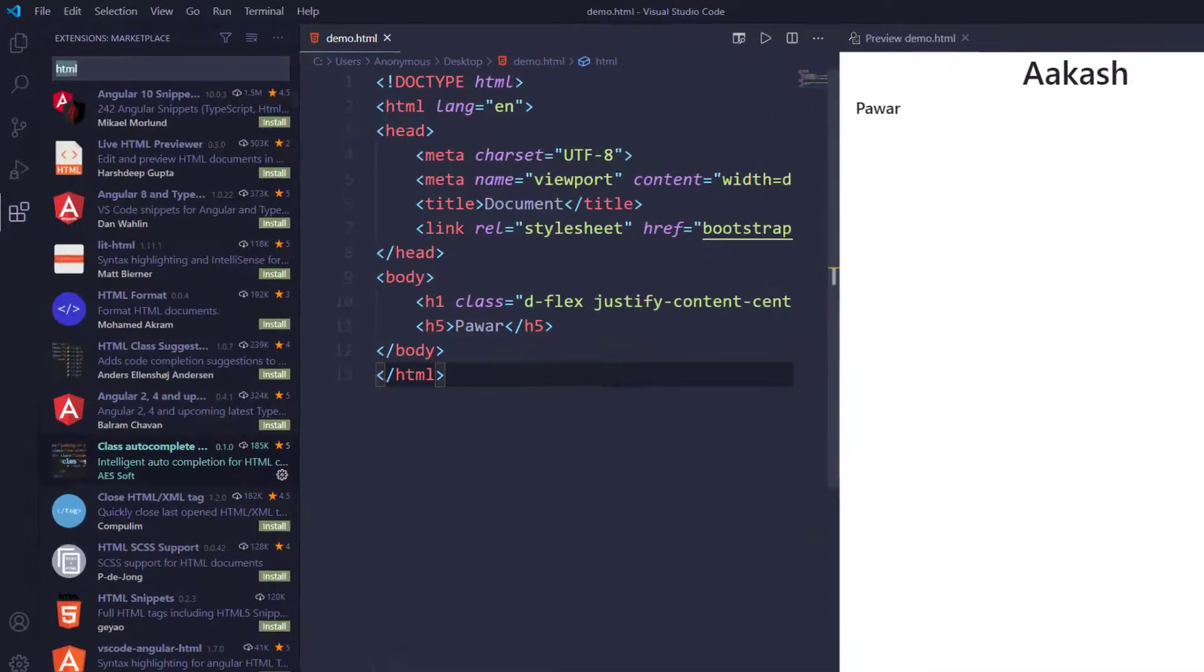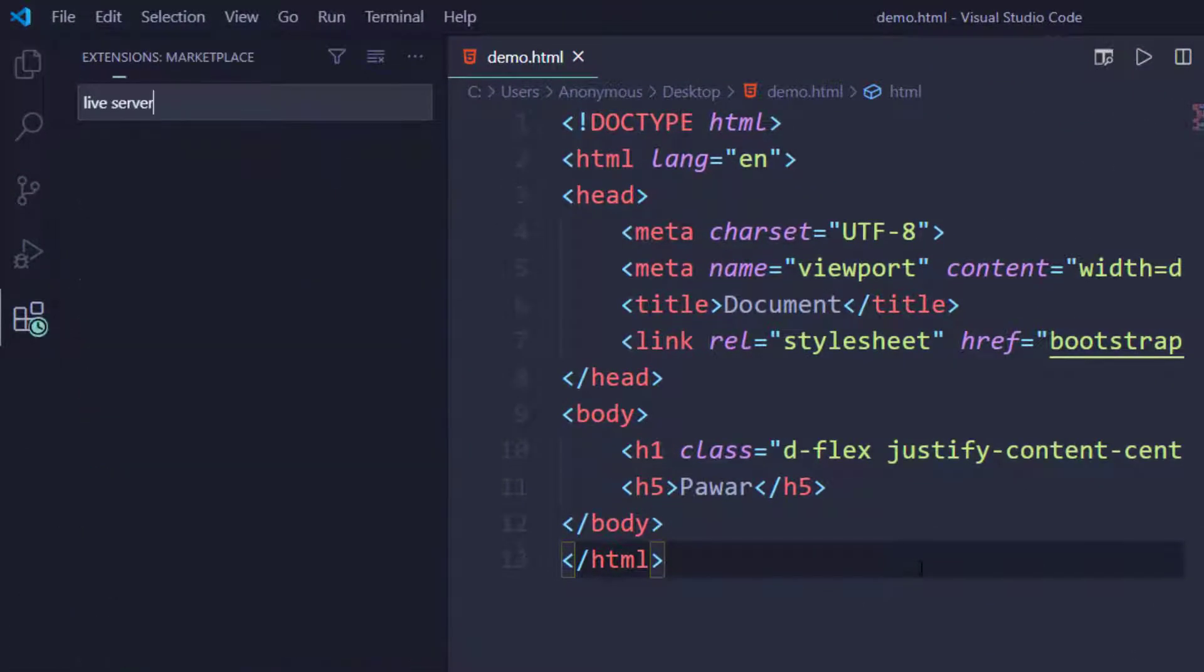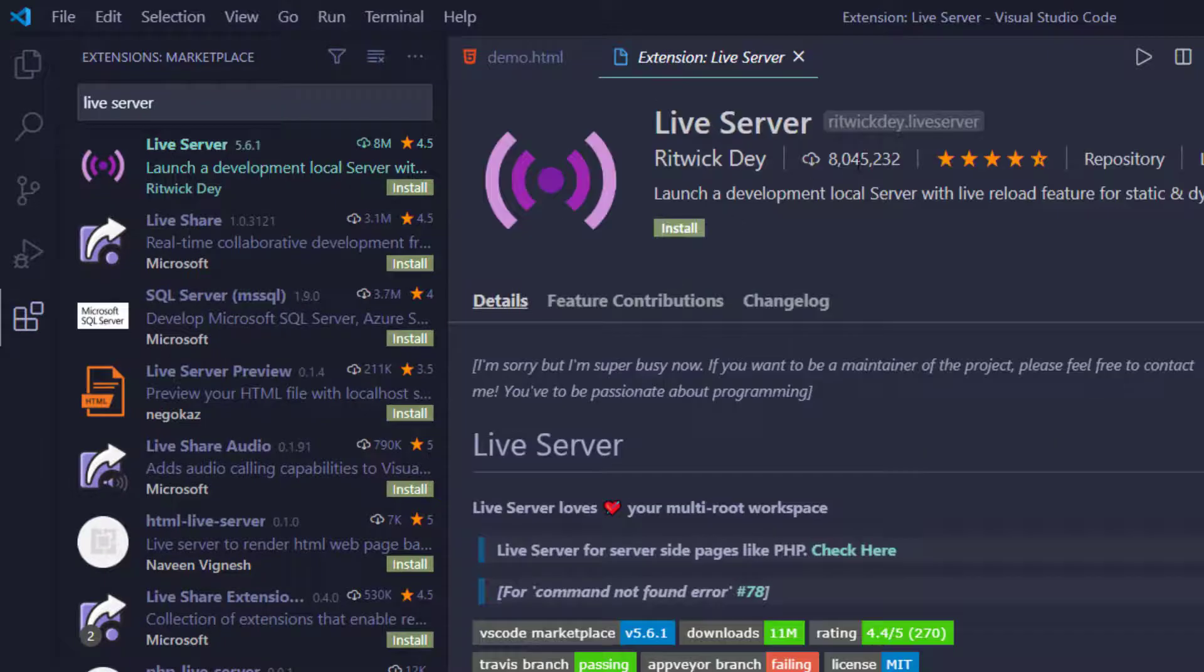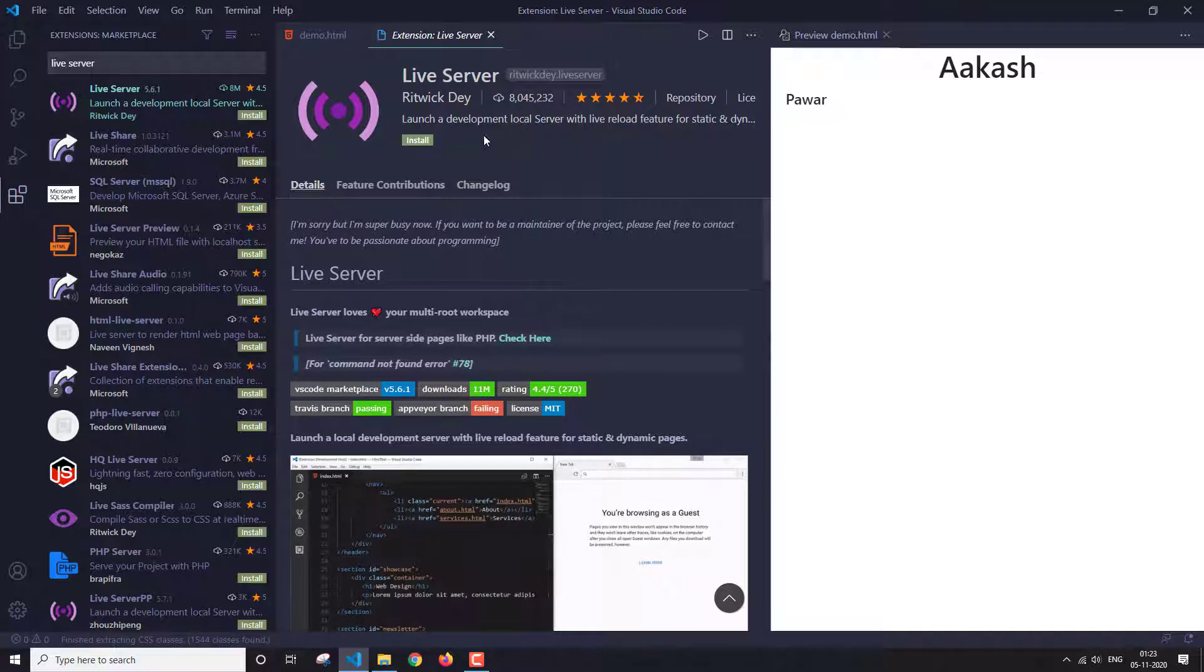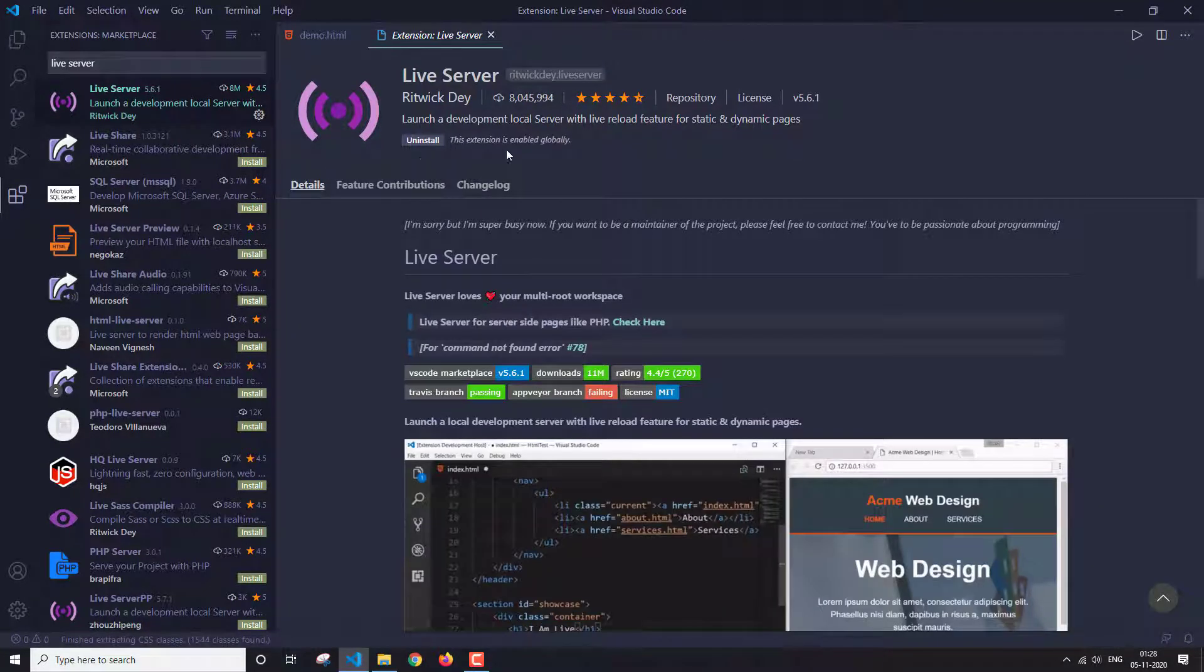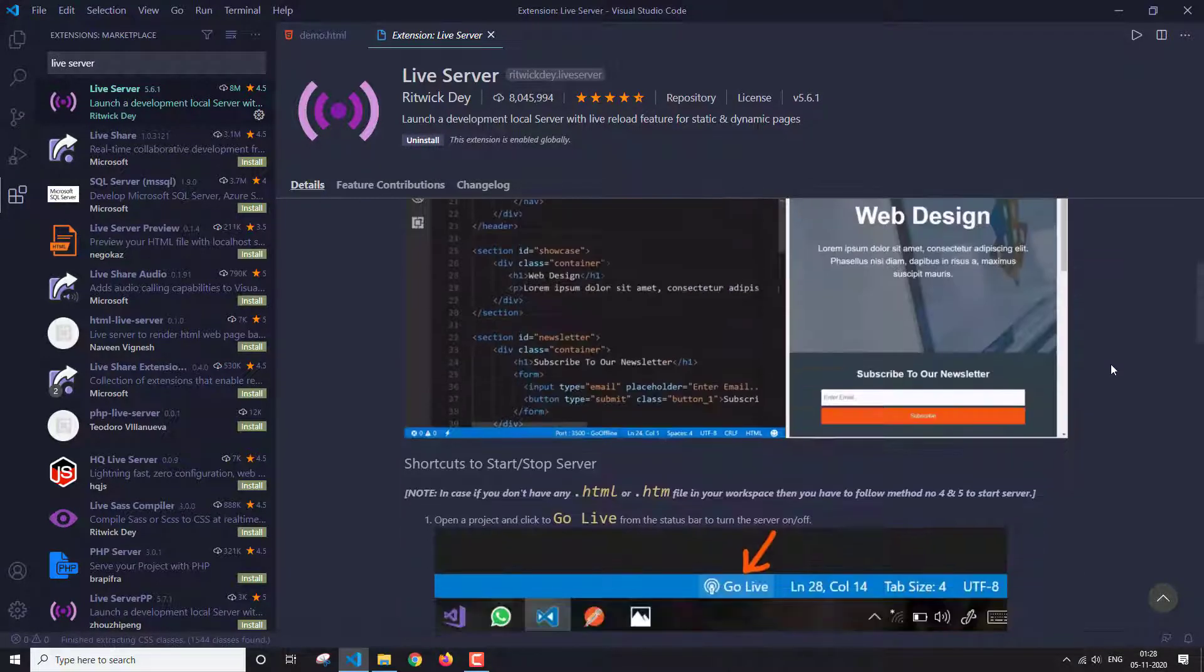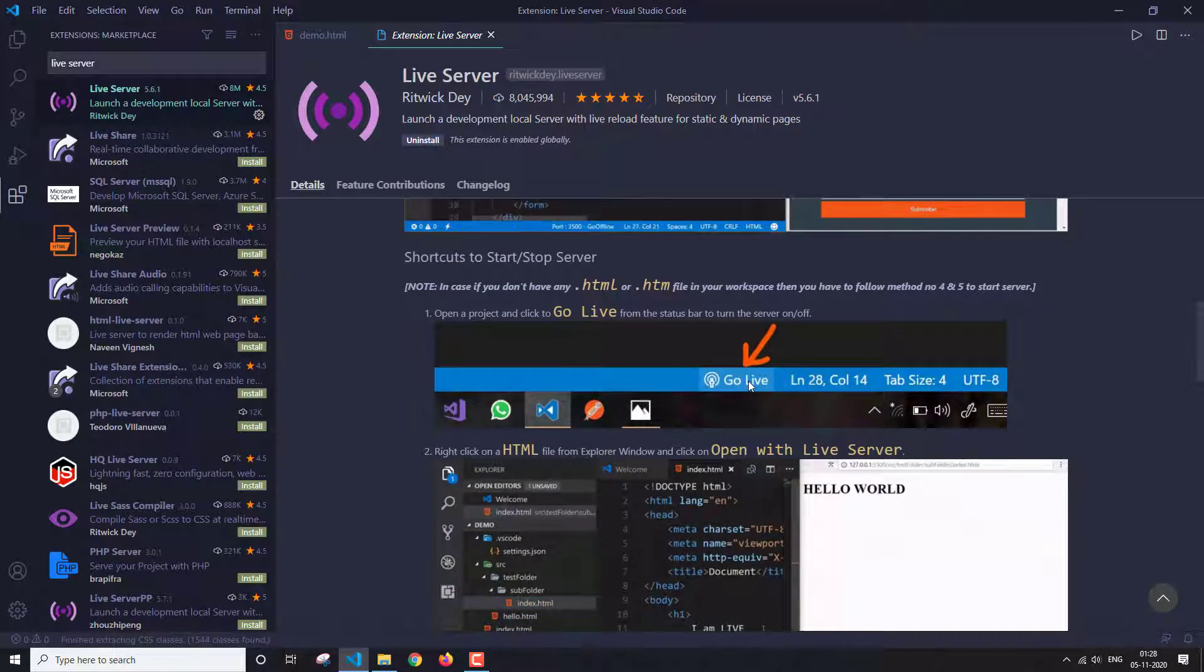So you just have to write here live server. The extension that I'm talking about is this one. It has 8 million installs, so this is a pretty popular one. Let's install it. Okay, so as you can see that this live server is installed. To run this, you just have to press on this button, go live at the bottom.